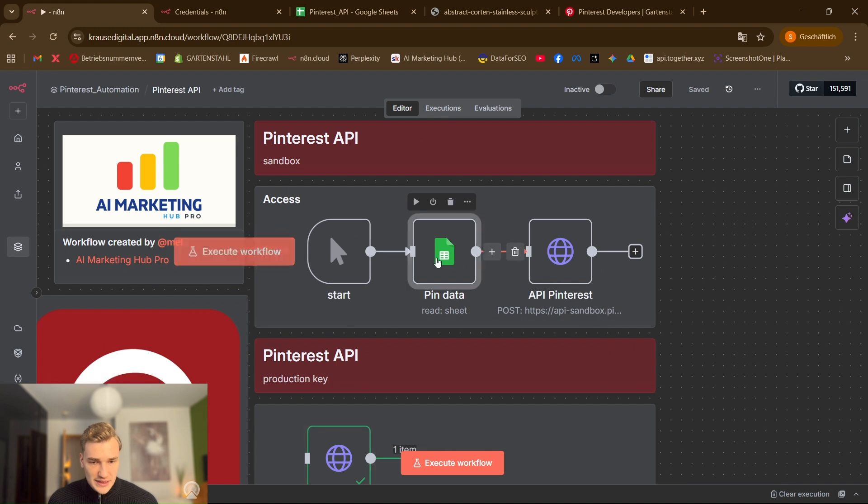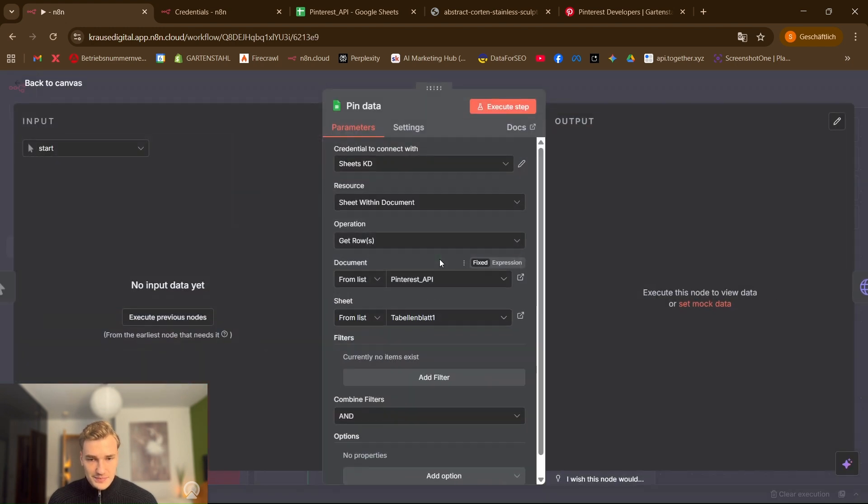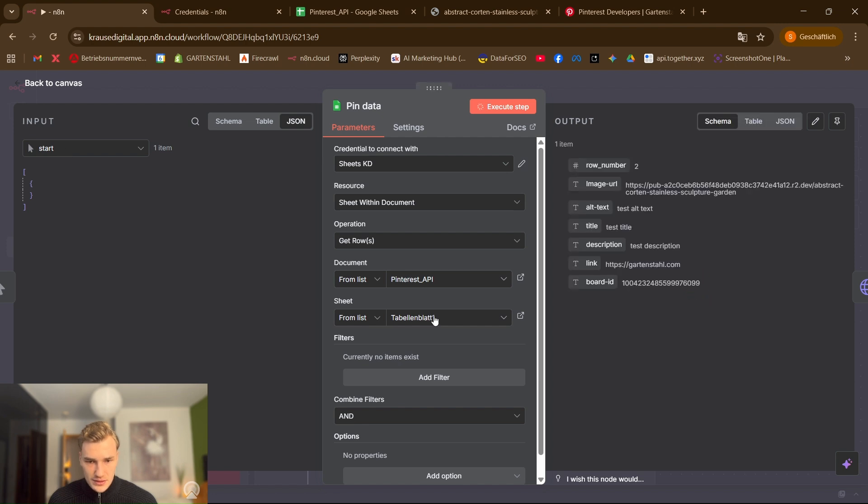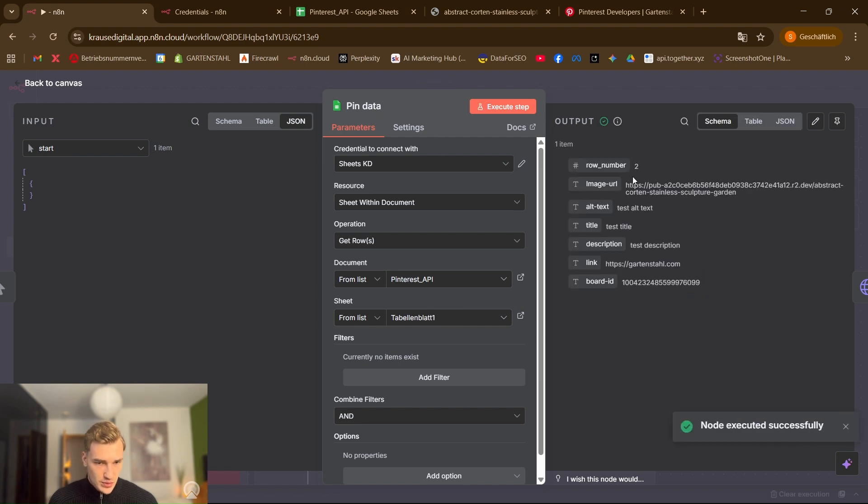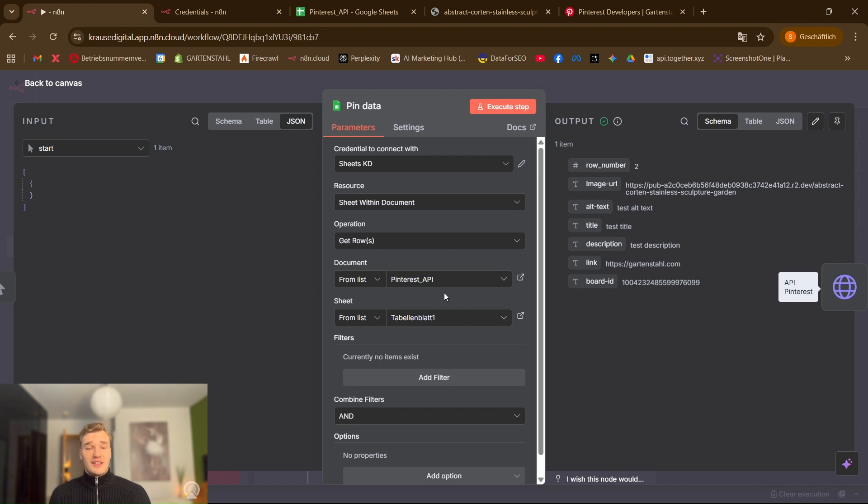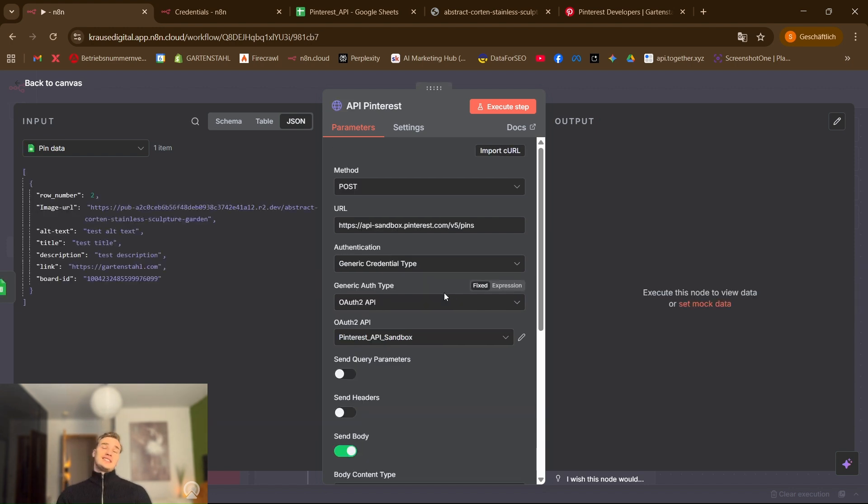So now we have all the information for the second call. This one here is taking the information from the node. Yes. So we have all image URL, alt text, title, description, link, and the board ID. So the next one is the second credential we have to set up. It's a Pinterest API sandbox.